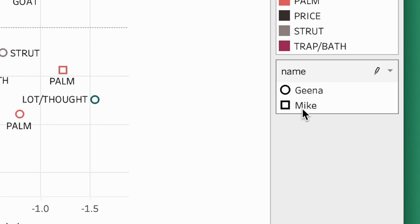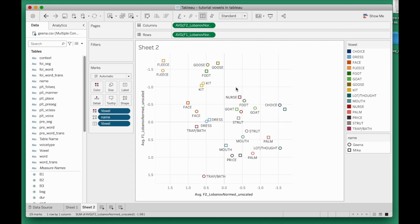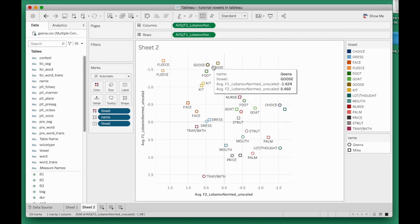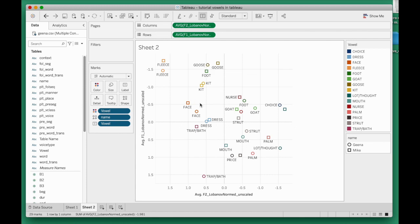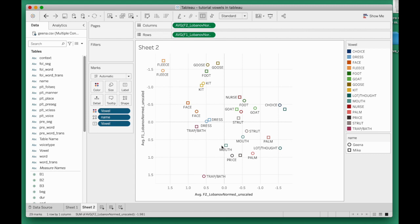I'm going to get different symbols drawn here. In my legend, I can see Geena gets the circles, Mike gets the squares. That's kind of cool. Here's a direct comparison where we see how Geena's GOOSE vowel is farther to the front. It is a bit of a mess though. There's so many vowels here.